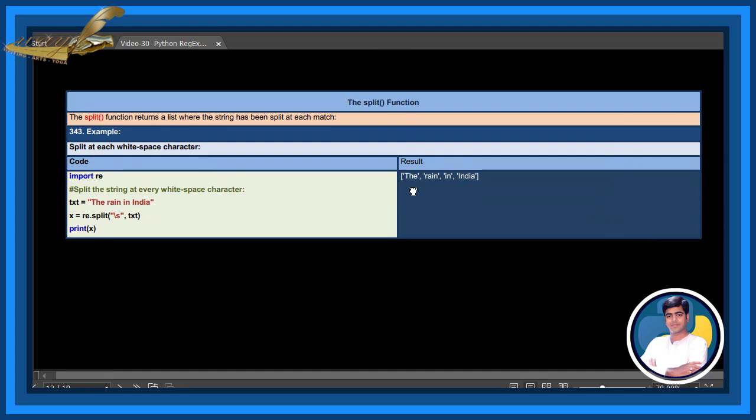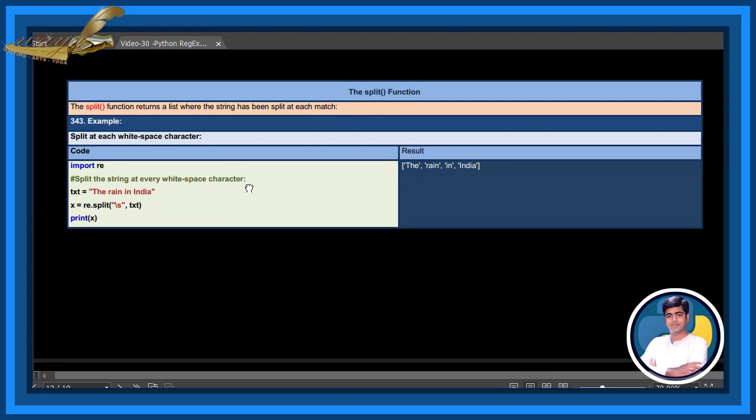The split function. The split function returns a list where the string has been split at each match. Example: split at each white space character — split the string at every white space character.